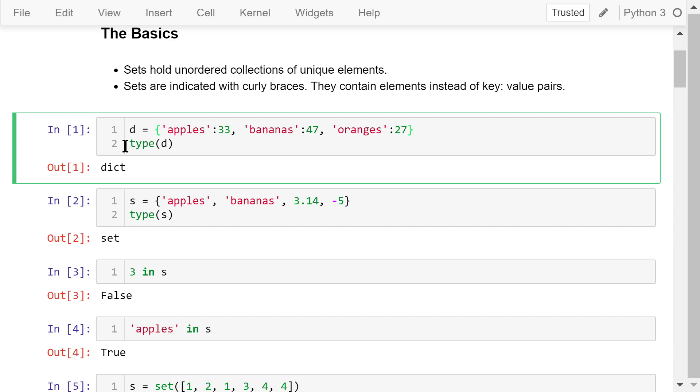Let's see some examples. This d is a dictionary of three key value pairs. Apples, bananas, and oranges are the keys. 33, 47, and 27 are the values. d is a dictionary.